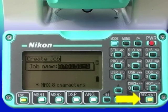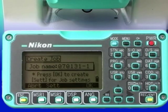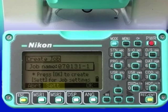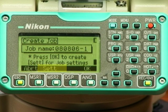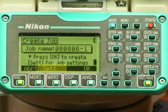Again, note the soft key choices. The settings key allows the last chance to verify that the settings are correctly established prior to creating the job. Check the job settings by pressing the set soft key.